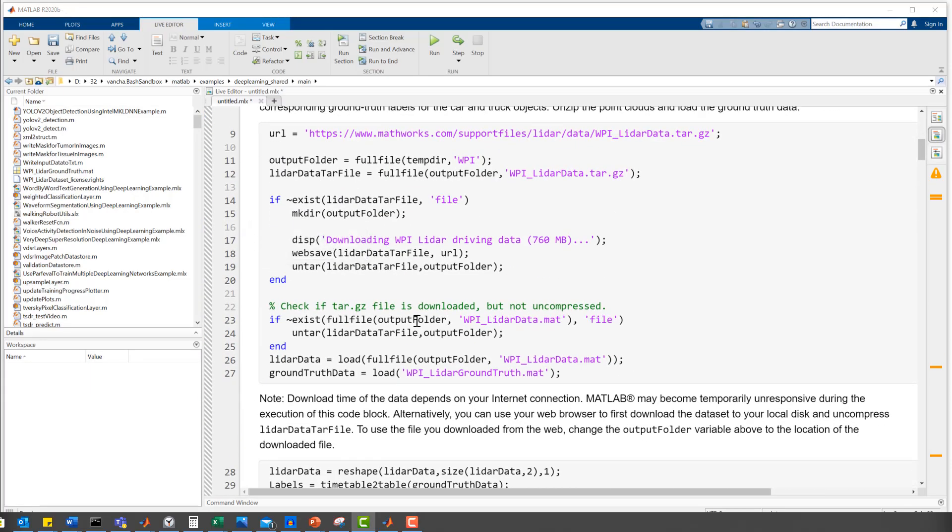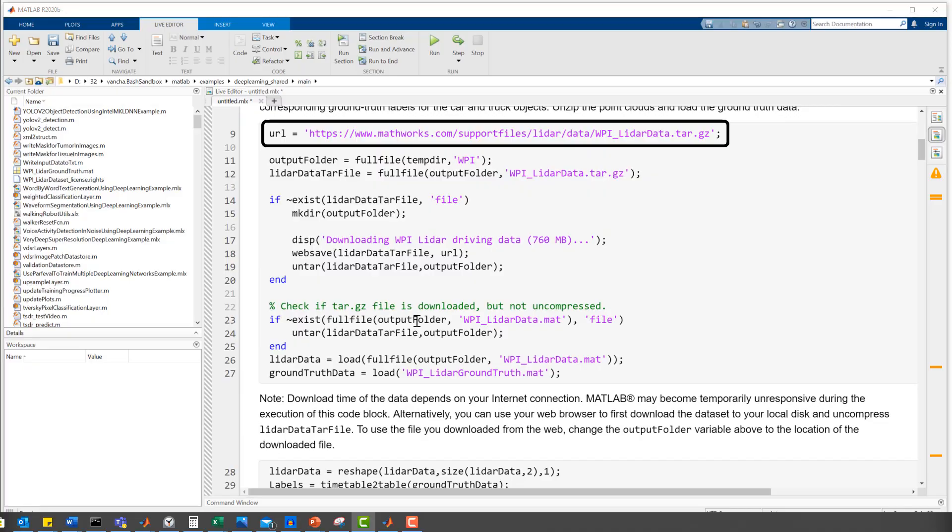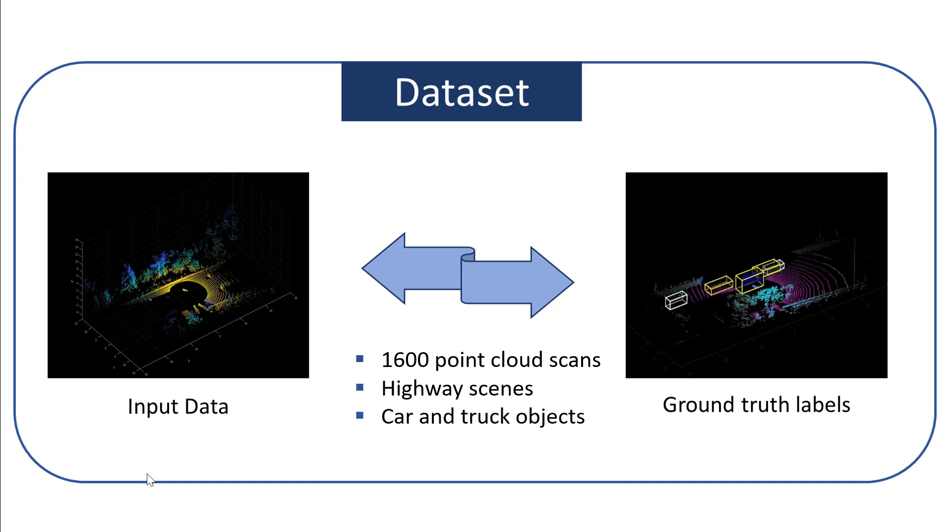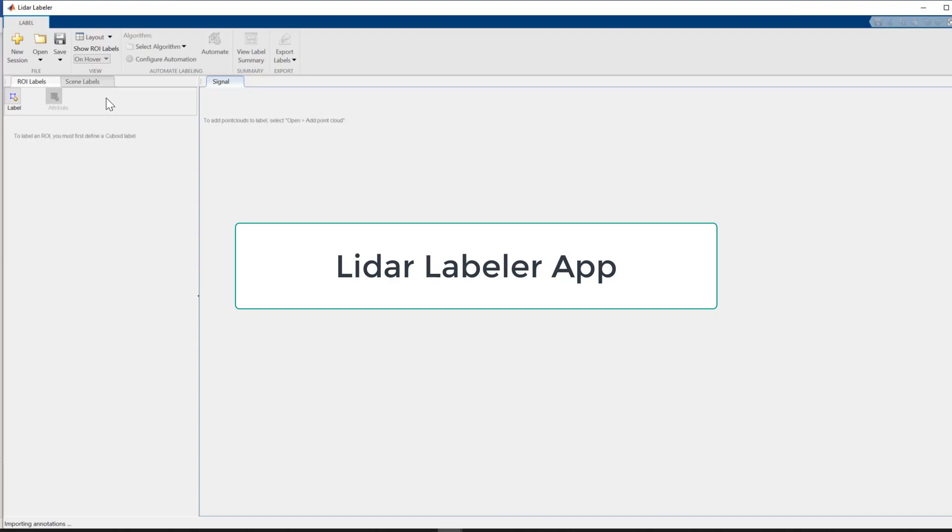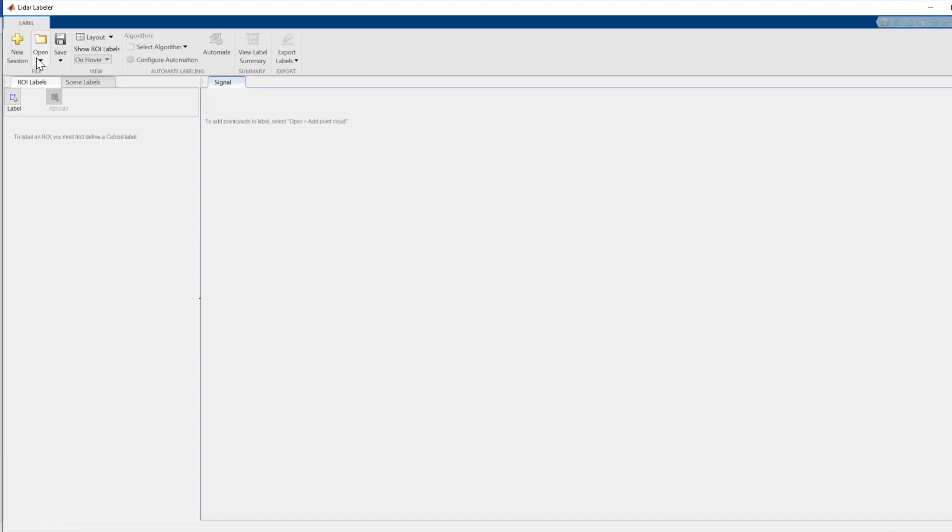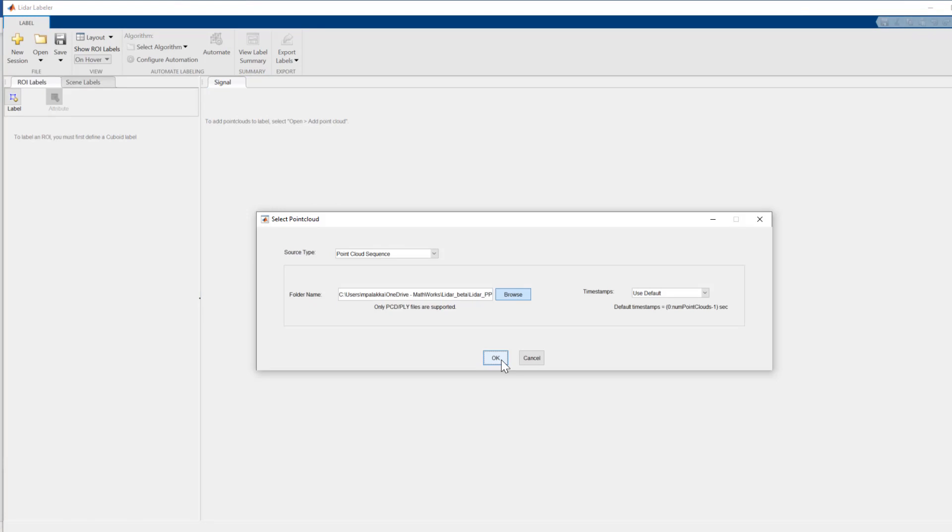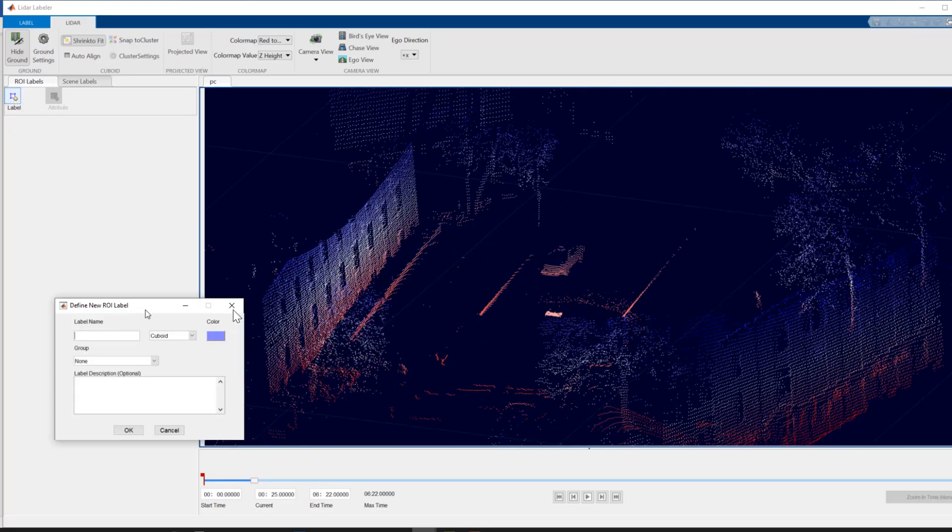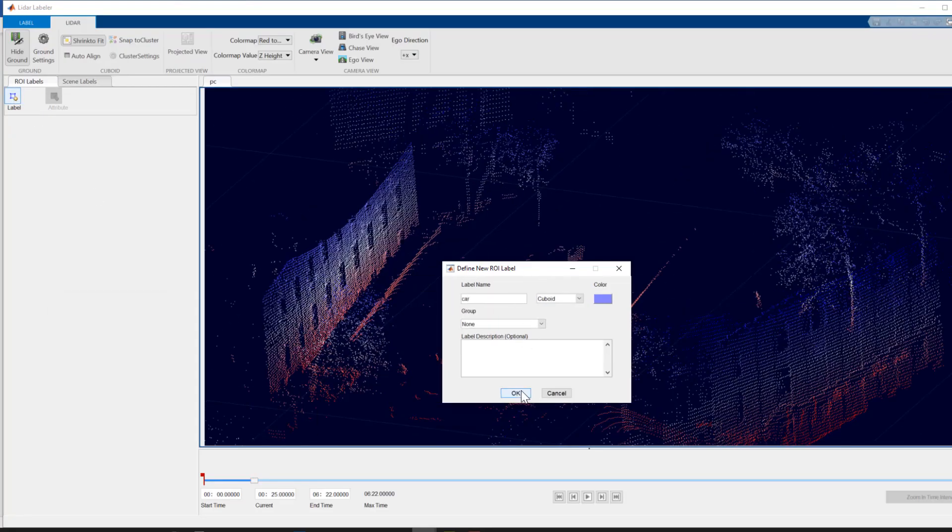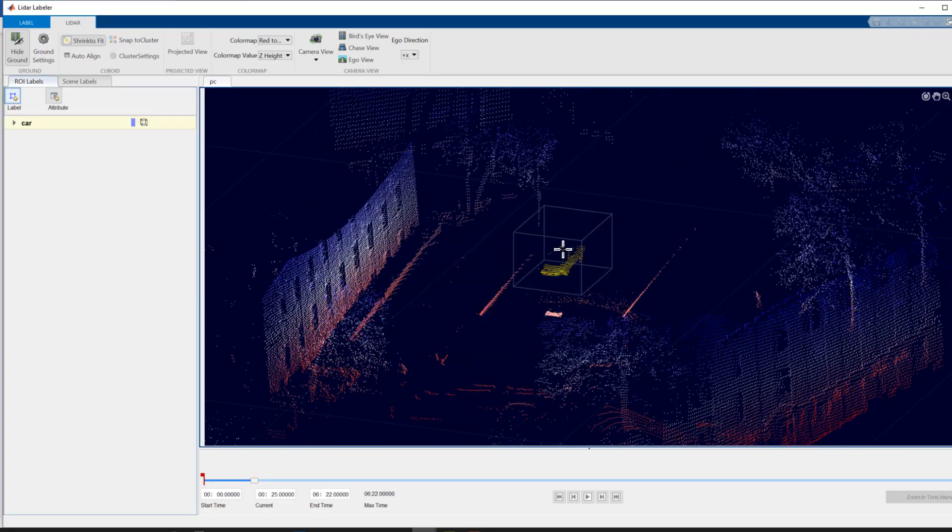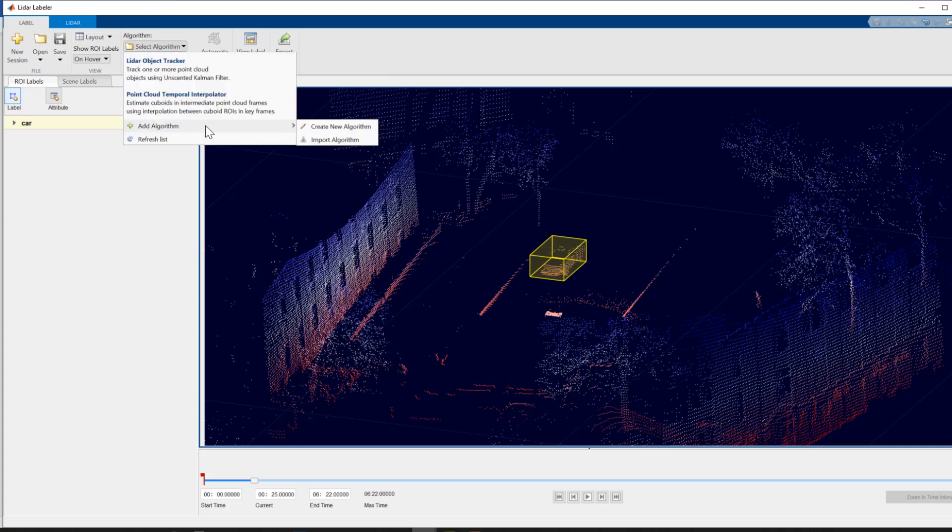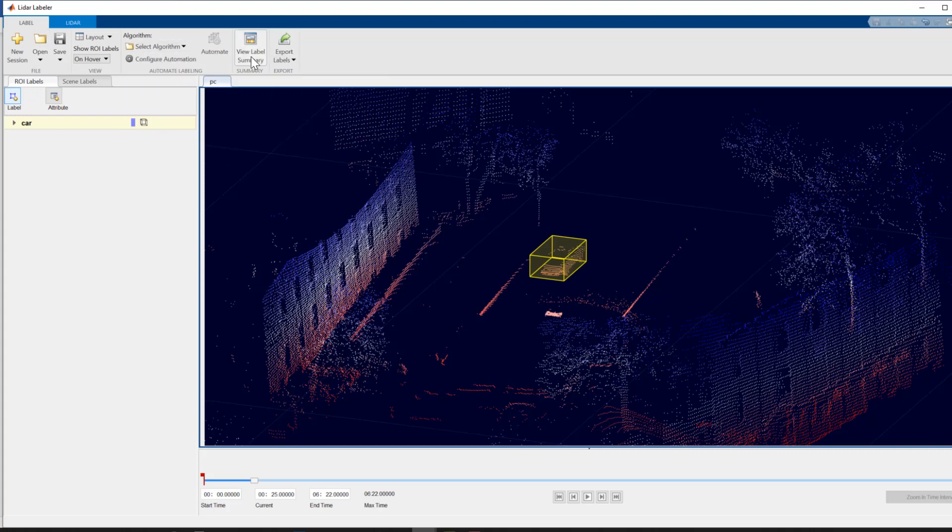Let's start by downloading PointCloud dataset from this URL. The dataset contains around 1600 organized PointCloud scans of highway scenes and corresponding ground truth labels for car and truck objects. This ground truth data was labeled using MATLAB's LIDAR Labeler app. You can load PointCloud data to the app, define cuboid bounding boxes around the object, automate labeling with inbuilt or custom automation algorithms, and then export it into MATLAB workspace.